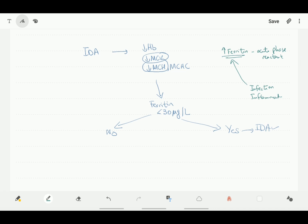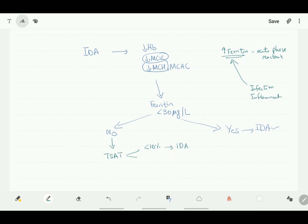If the ferritin is more than 30 or if it is high, we need to perform another test which is called the transferrin saturation, abbreviated as TSAT. If the transferrin saturation is less than 10%, then we have a diagnosis of iron deficiency anemia confirmed. If there is presence of inflammation, some suggest even a level of less than 19% in presence of inflammation can still suggest the presence of iron deficiency anemia.